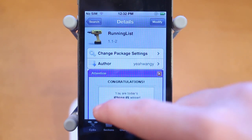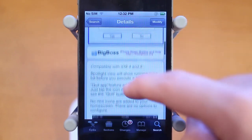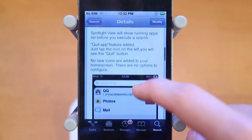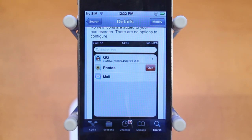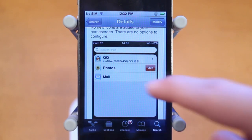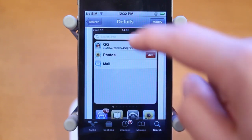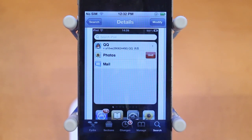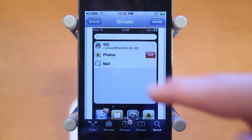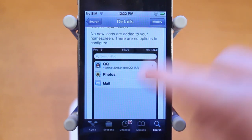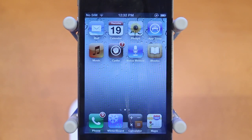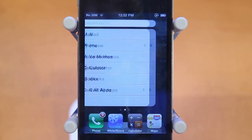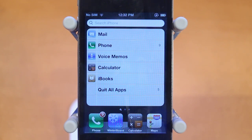The purpose of Running List is to put all your different running applications in Spotlight search in a list so you have quick access to them. Here's pretty much what it looks like — you can see a screenshot of the tweak. We're in Spotlight and you have all your different running applications, and you can quit them all. Let me go ahead and give you guys a live demo of Running List.